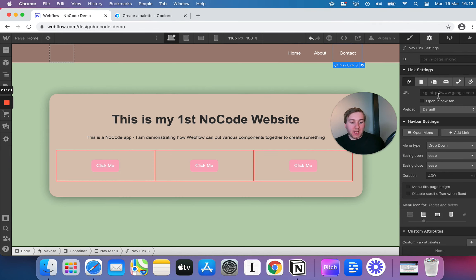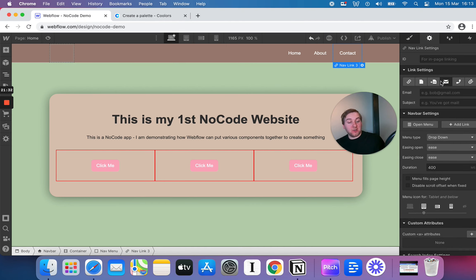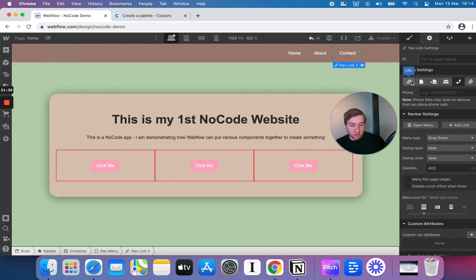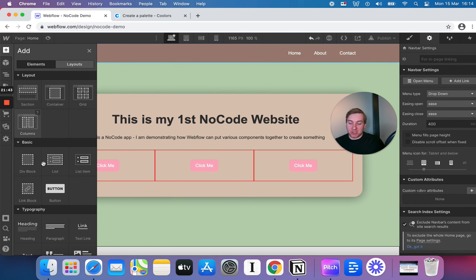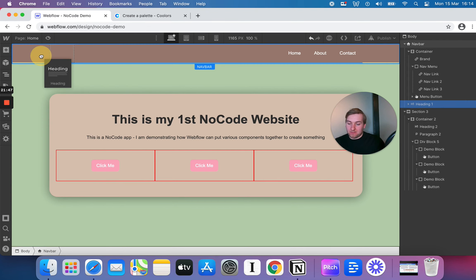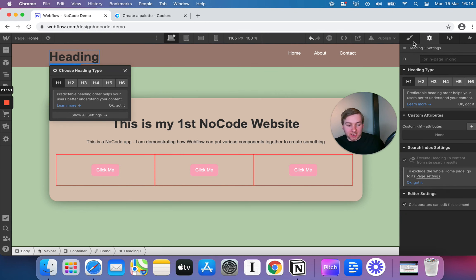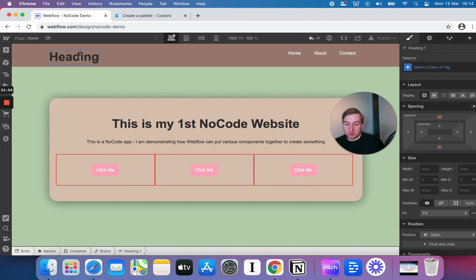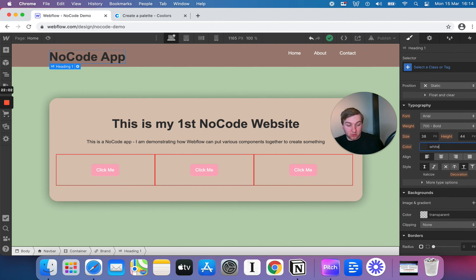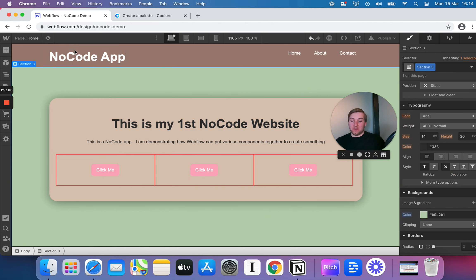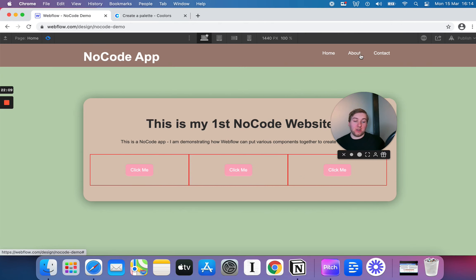Much like the button, if I go into the configuration side of the nav link it's going to let me put in a URL — for example, my-cool-website.tech/contact. You can put all sorts of different stuff in there: you can specify an email address to open, a phone number to call if it's on mobile, etc. You can start to see how this website would come together.